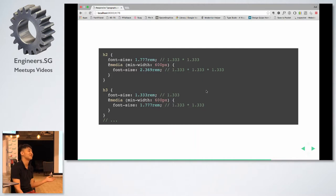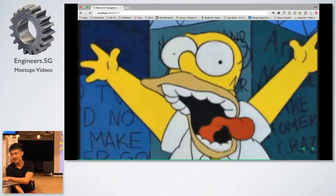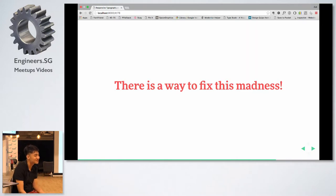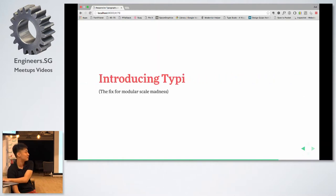We can't run away from writing more media queries whether you use em or viewport typography. It becomes madness — every single time you want to change a font size, you have to dig through media queries to update it. So I wrote a library called Typi, which is my own personal fix for typography. It's like a configuration tool where you configure the different font maps for your typography.